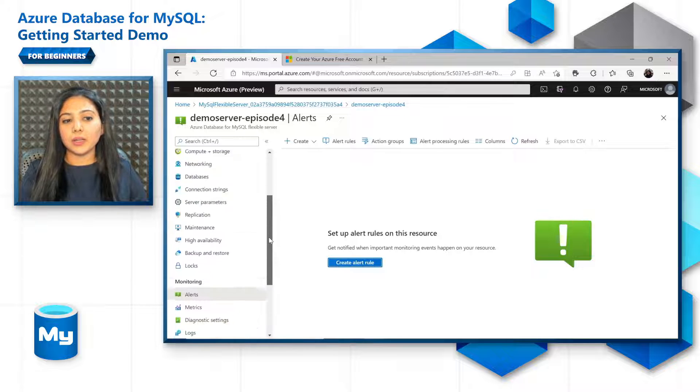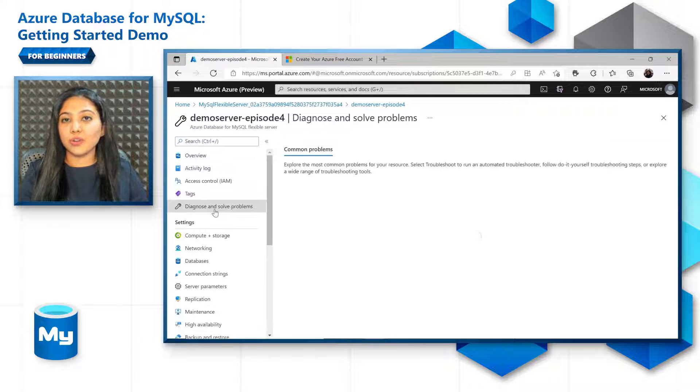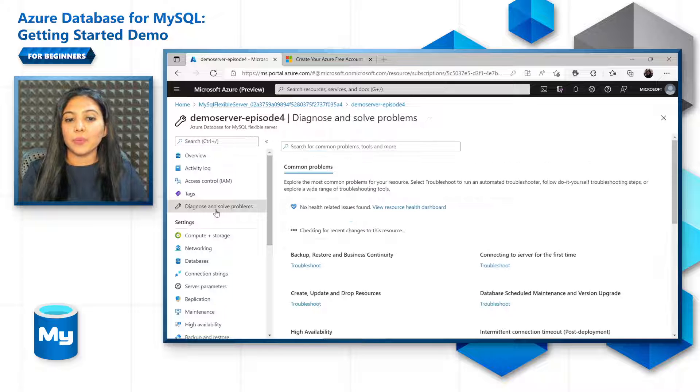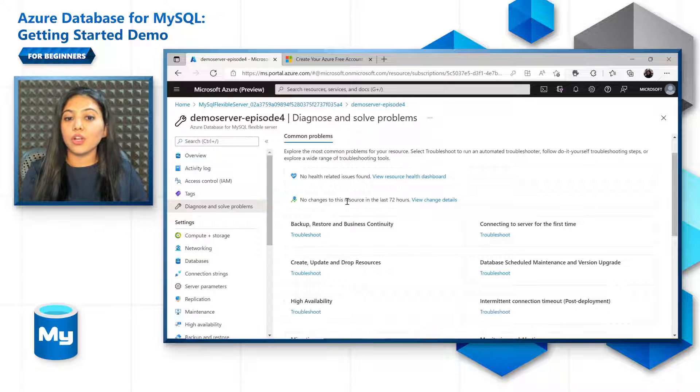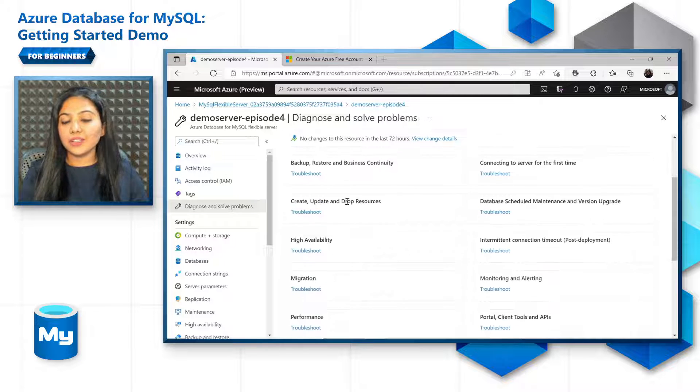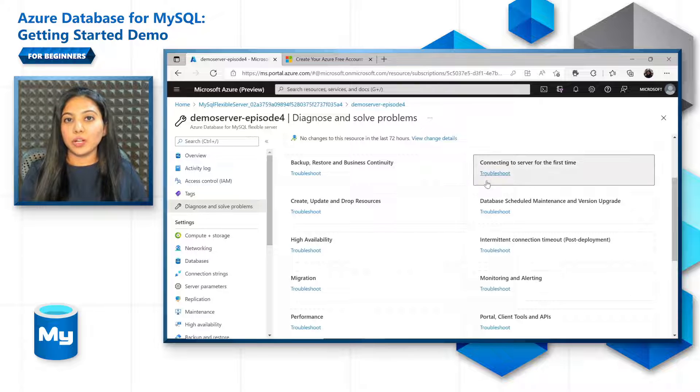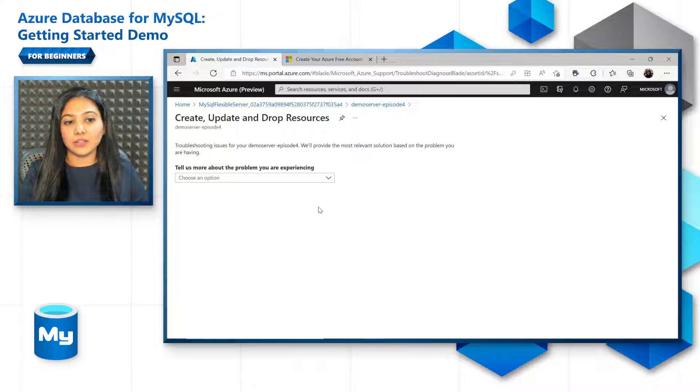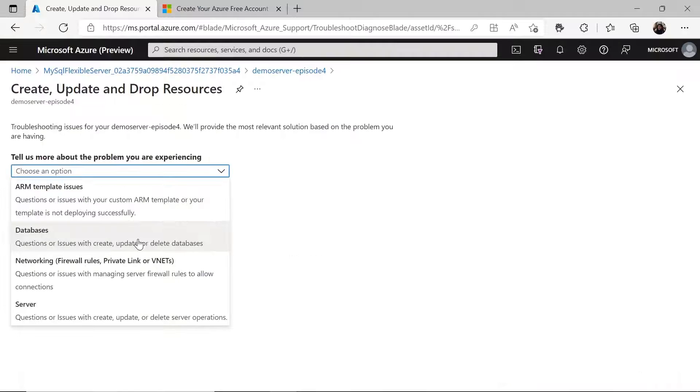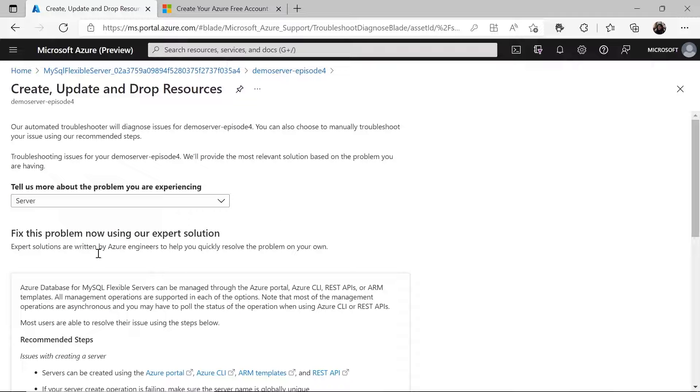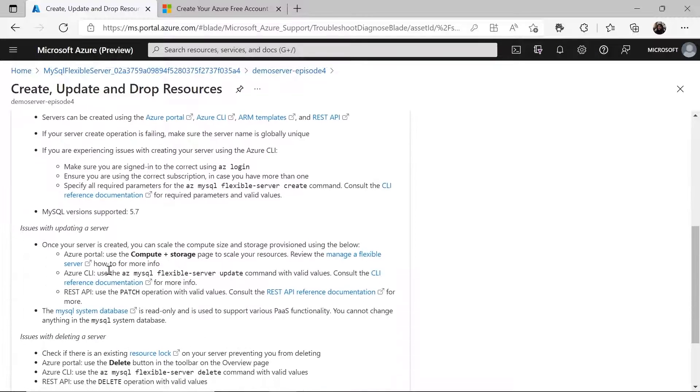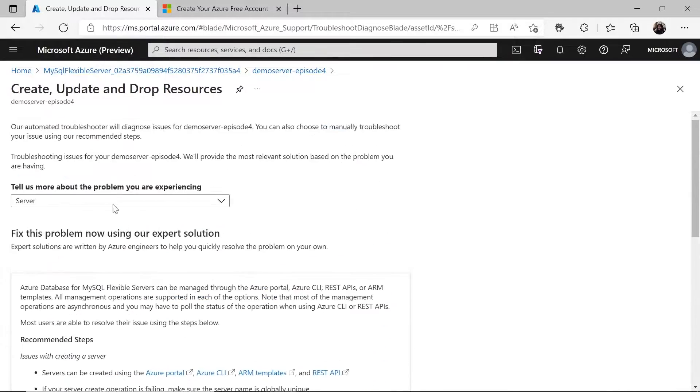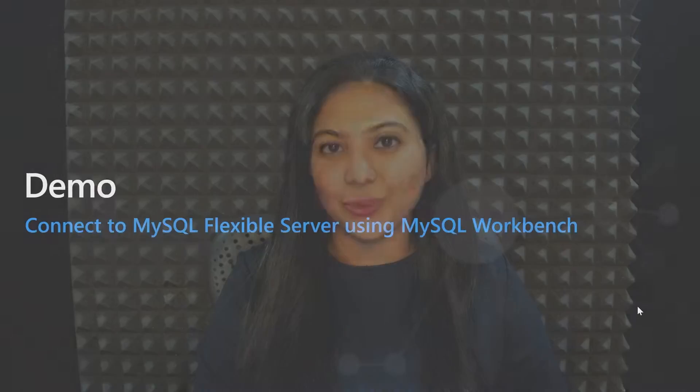You also have monitoring and help and troubleshooting section. But there's also one interesting feature that is the diagnose and solve problems feature within the server where you can actually look at if there are any health related issues found or if any resources that you need to use to troubleshoot the server. For example, if you have an issue with creating a server, then all you need to do is choose the right option, and you get a list of all the top issues that are probably seen and recommendations to make sure that your server creation gets successful. So this ends the overview of all the different options that are there in the Azure portal for you.